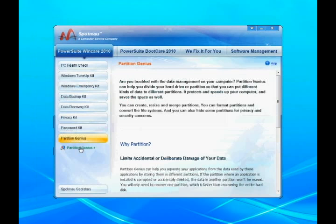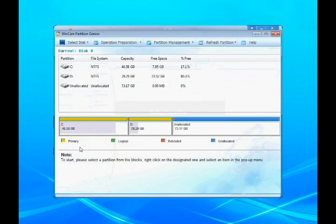If necessary, you can change the size of the partitions in the new hard drive with Spotmau PowerSuite 2010 Partition Genius.